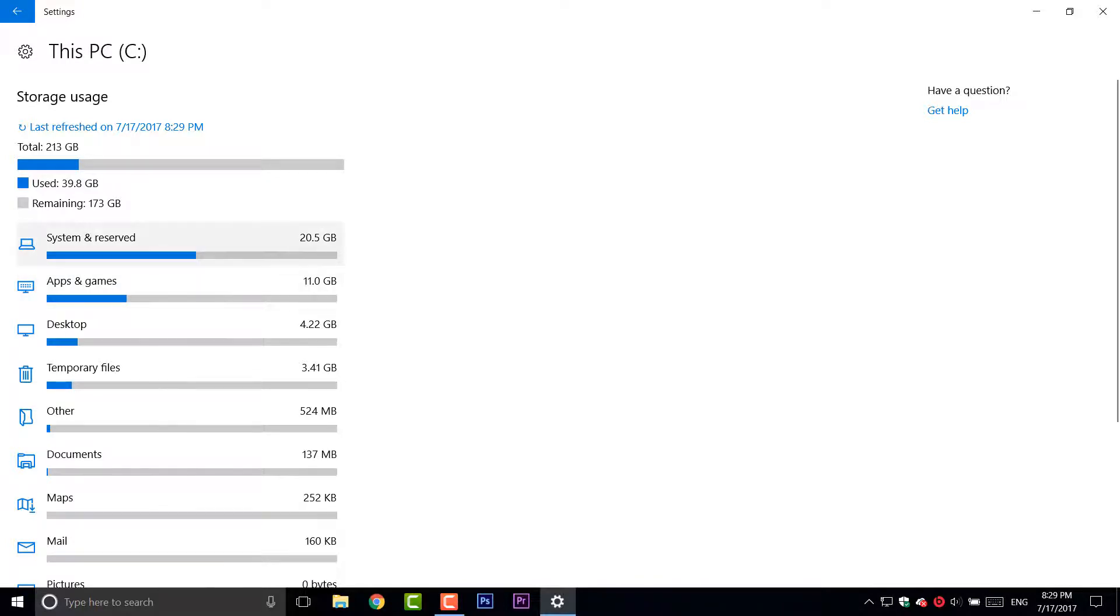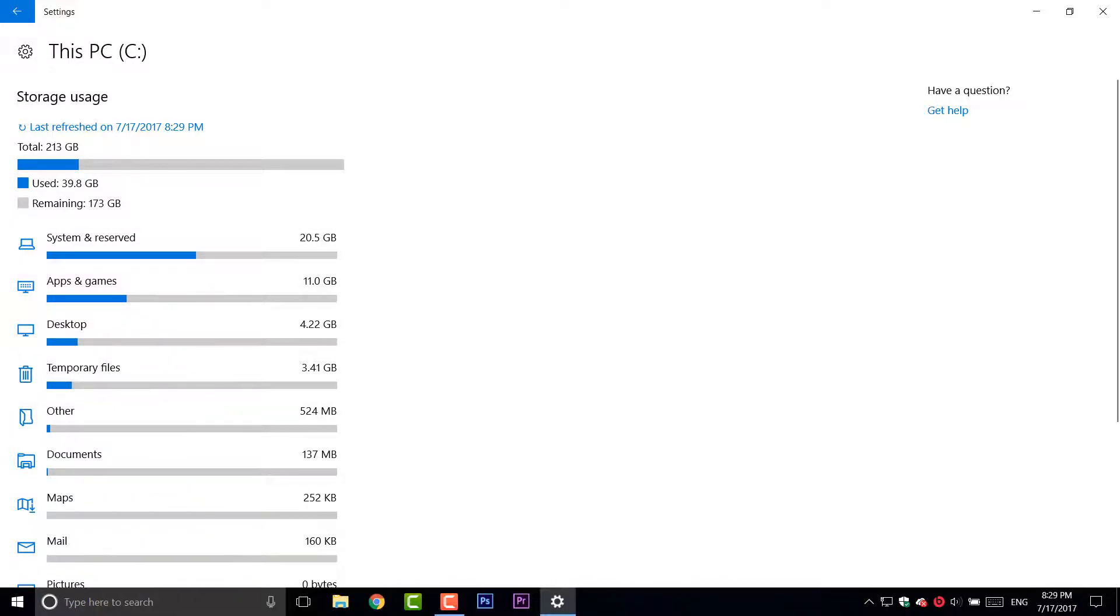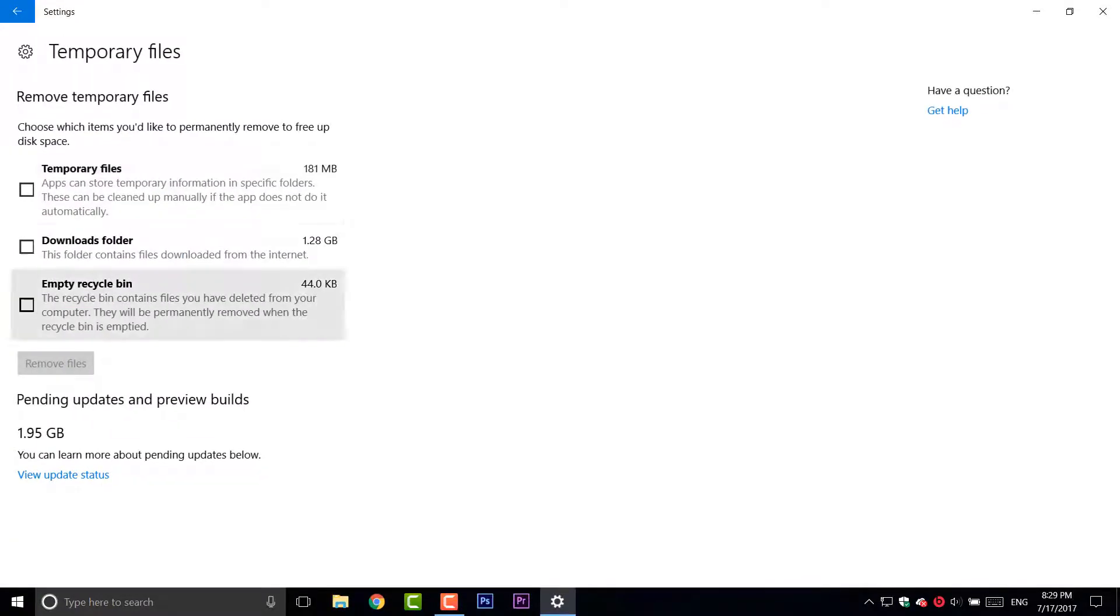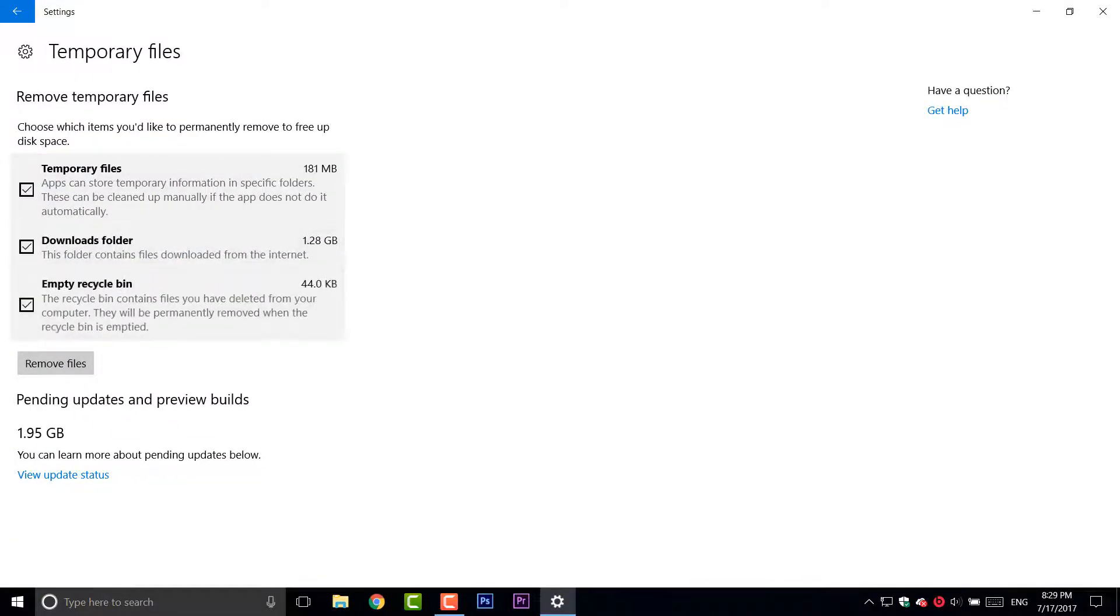Do not mess up with system files, it's your choice if you want to, but I prefer not. So, what I'm gonna do is only temporary files and check every box of these and just click remove files.